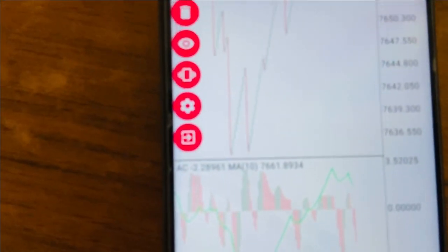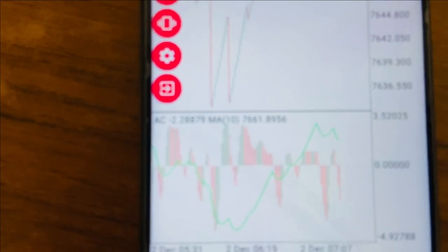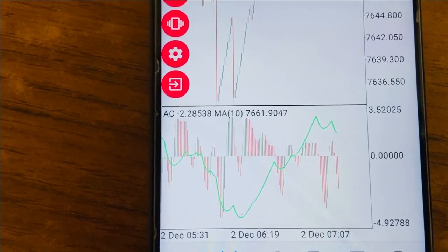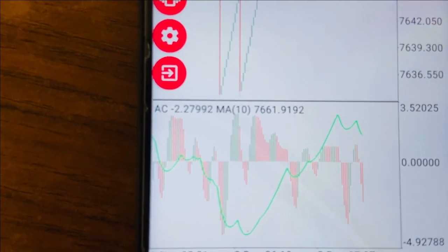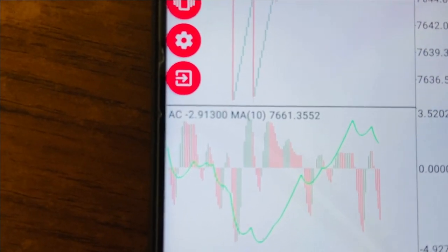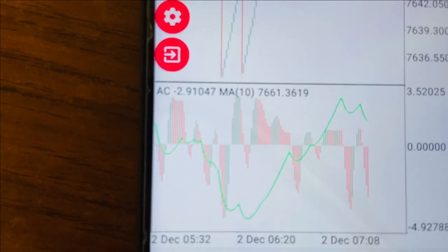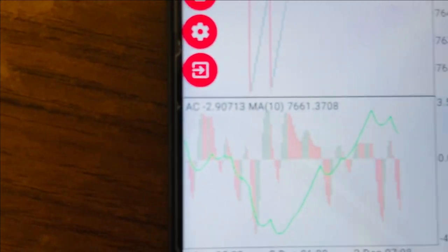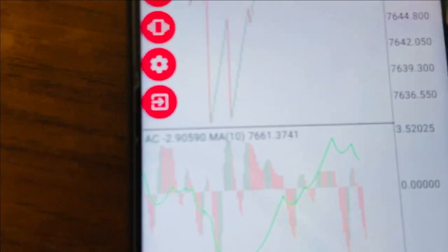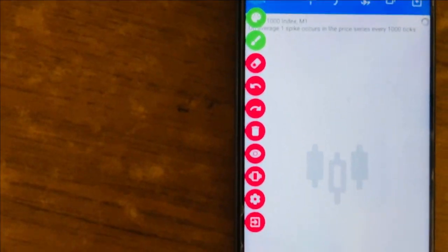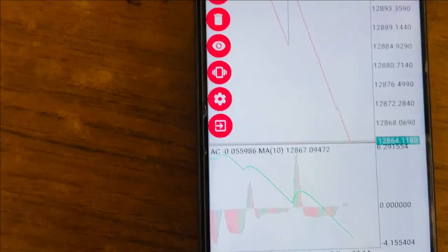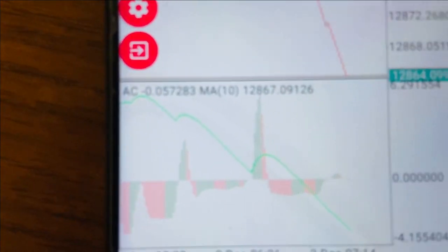This is how indicator window one looks — it has the Accelerator Oscillator and the Moving Average. Now, how do you use these to catch spikes and drops? Let me start with Boom 1000.